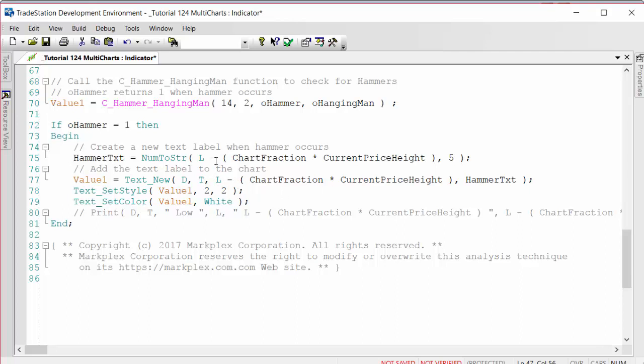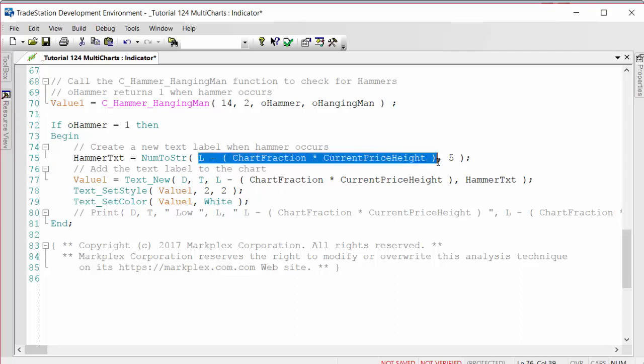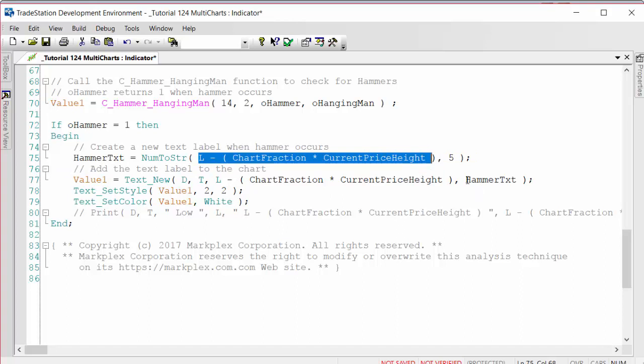That's where we're positioning the text object. Then we use the label, which is the hammer text. Just for the purposes of this program, what I've done is that label reflects the current position just so that you can see when the text object moves.